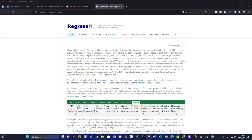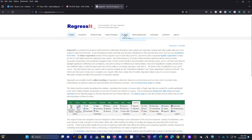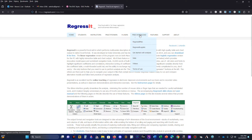You should check out RegressIt — it's a free Excel add-in that expands what you can do with regression analysis in your Excel spreadsheets. Go to regressit.com and you'll see resources for students, instructors, and practitioners. You can also incorporate it with R if you know how to program in R.